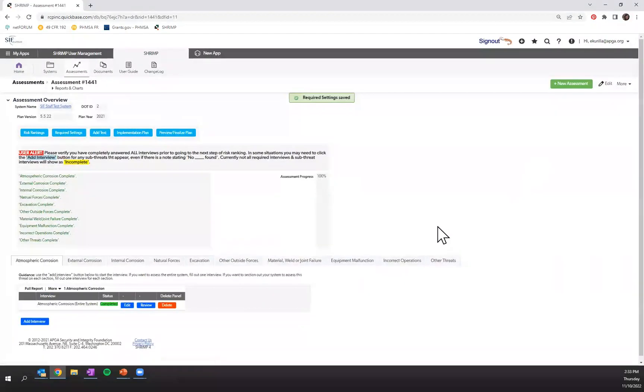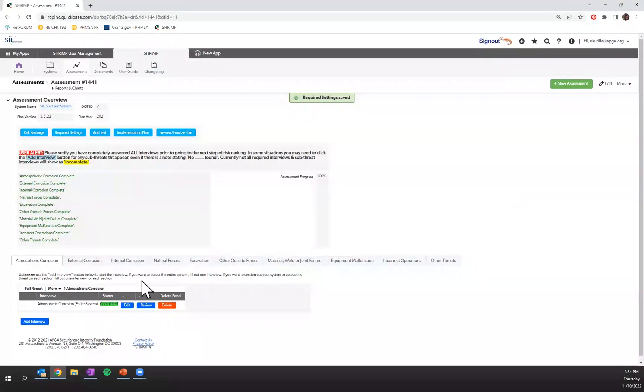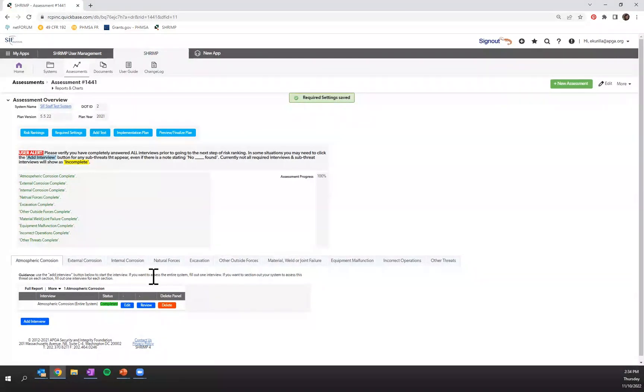Save this information and then you'll begin walking through your threat interviews. The corrosion interviews are all baseline interviews and are generated based upon the system asset information.